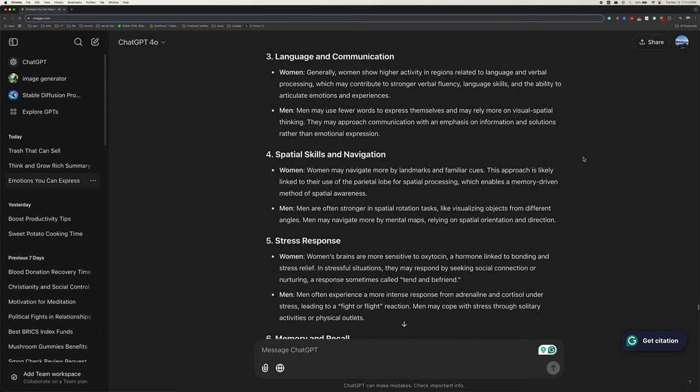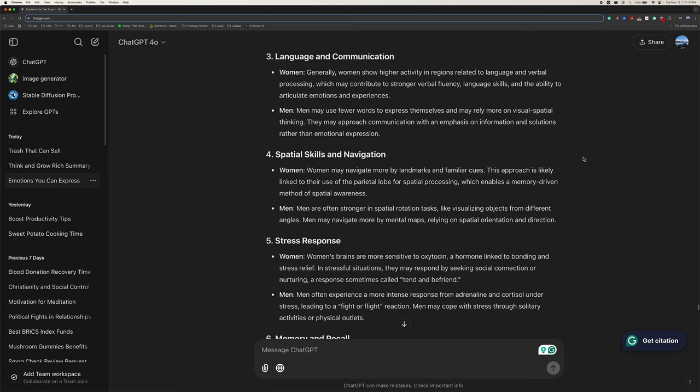Three, language and communication. Women generally show higher activity in regions related to language and verbal processing, which may contribute to stronger verbal fluency, language skills, and the ability to articulate emotions and experiences. Men may use fewer words to express themselves and may rely more on visual spatial thinking. They may approach communication with an emphasis on information and solutions rather than emotional expression.